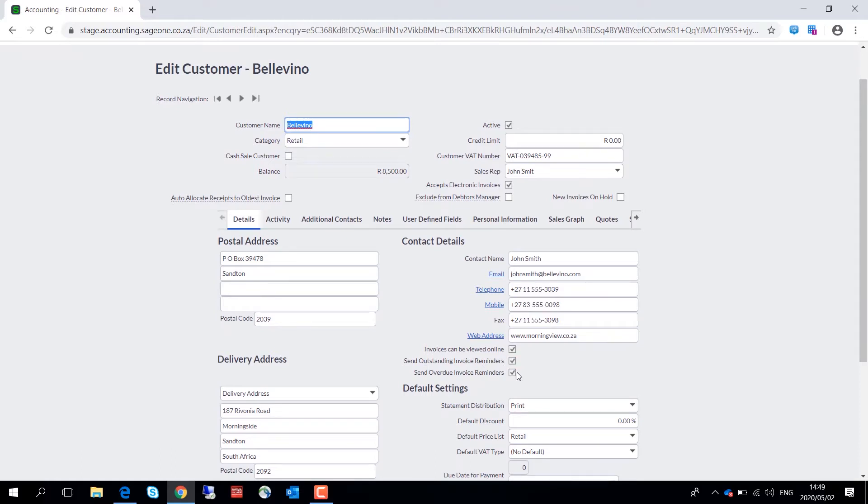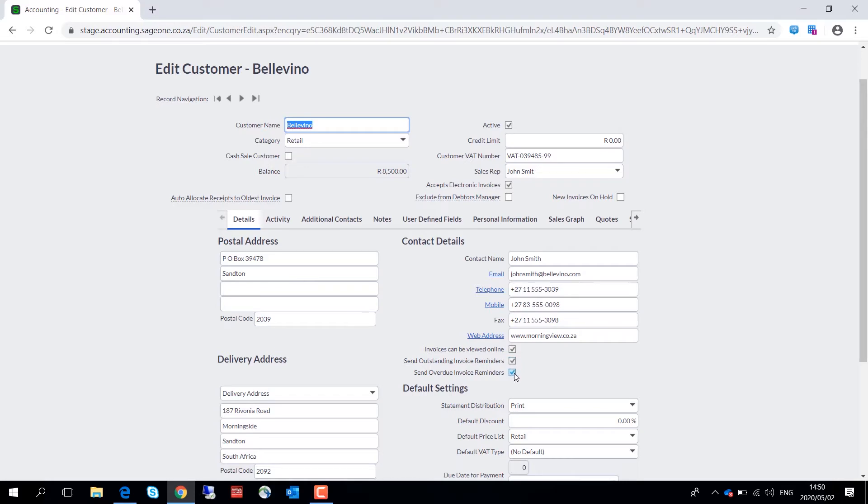Should you wish to exclude a customer completely from Debtors Manager communications, simply select this option here: exclude from Debtors Manager, and this will ensure that that customer does not receive any Debtors Manager related communication.